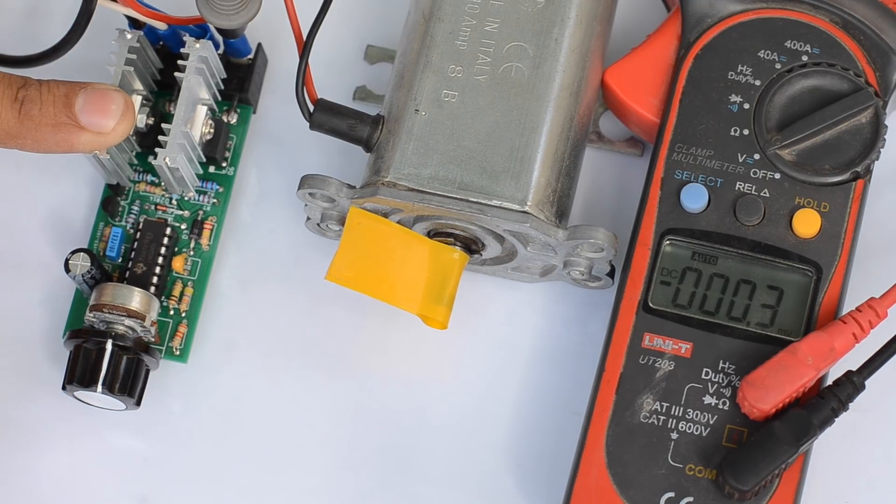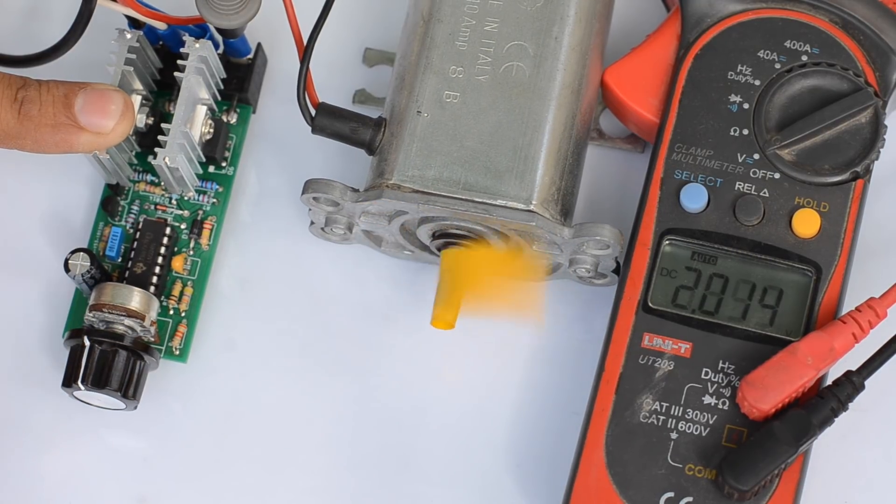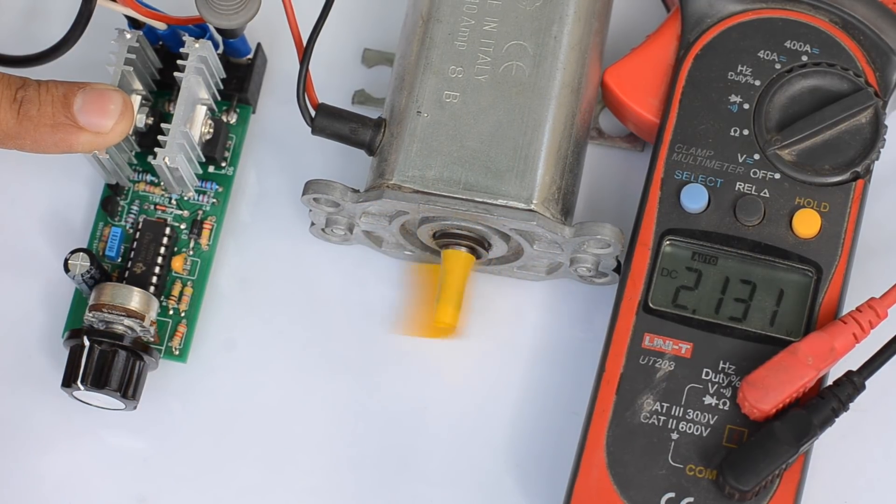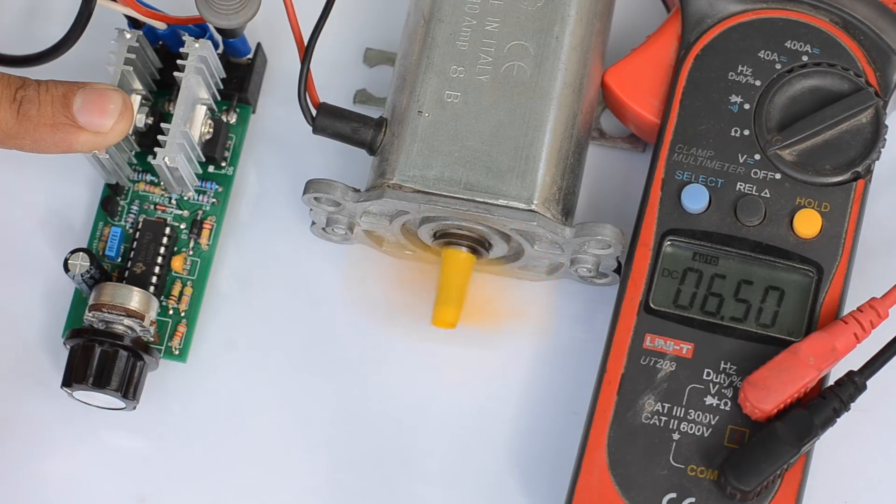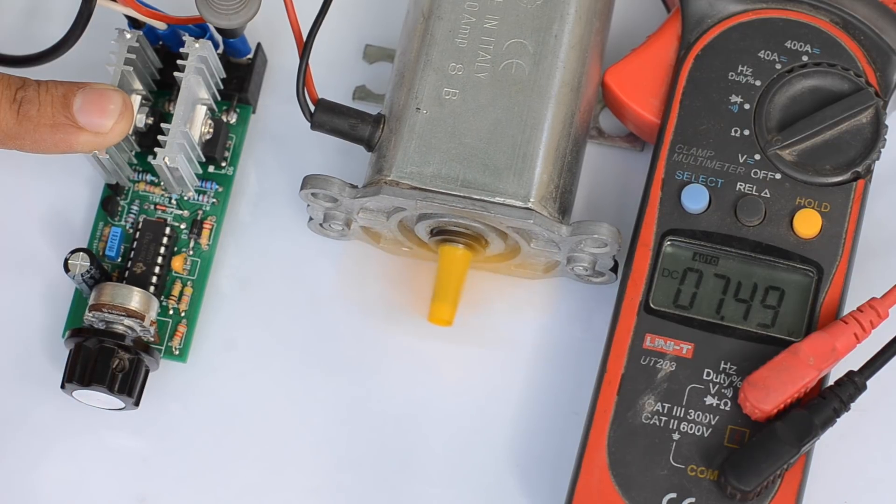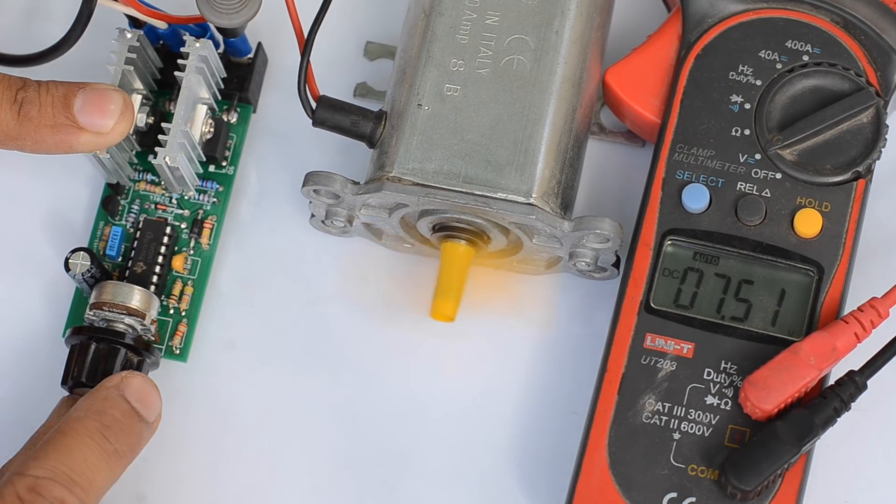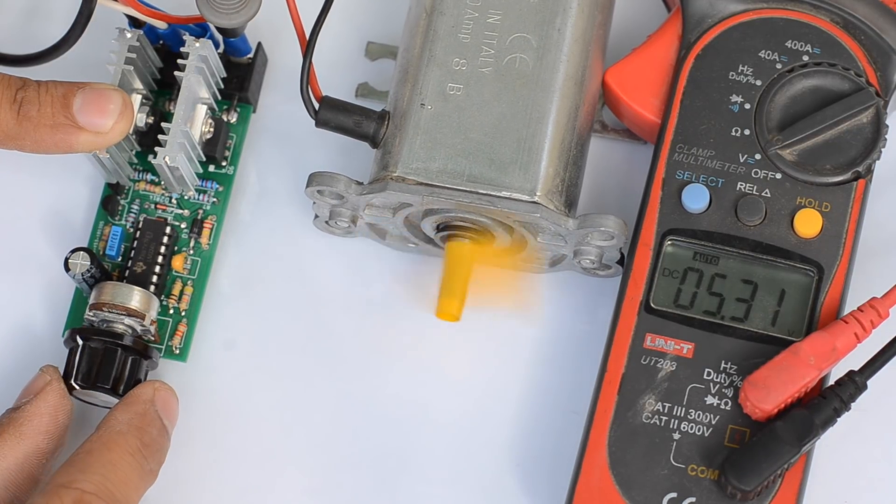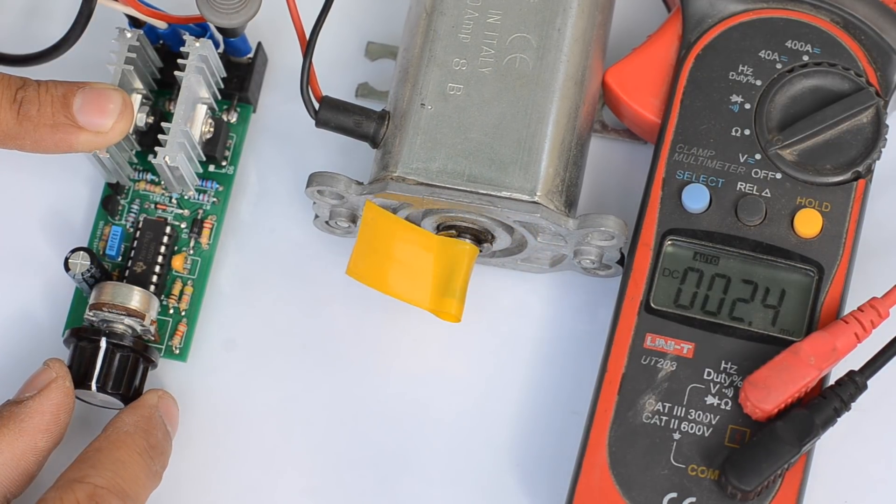Rotating the knob in the other direction changes the polarity of the output voltage, which in turn changes the direction of rotation of the motor.